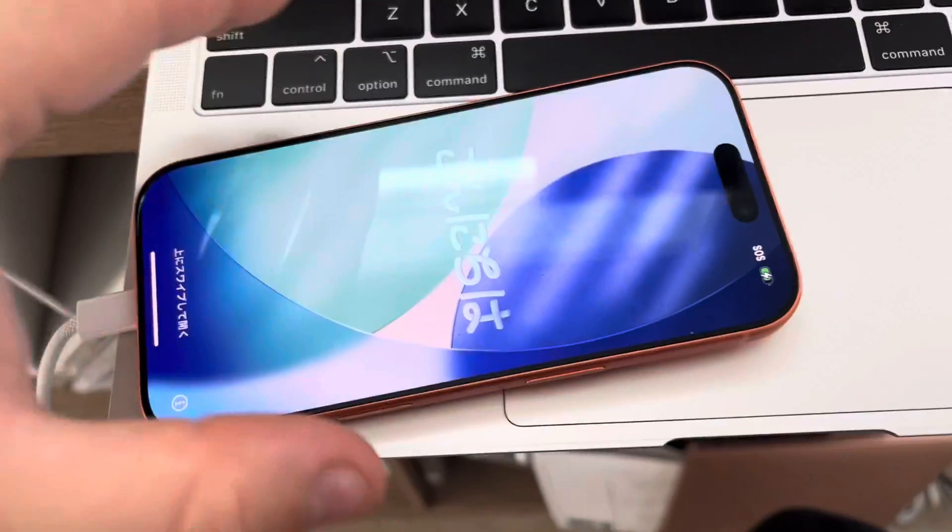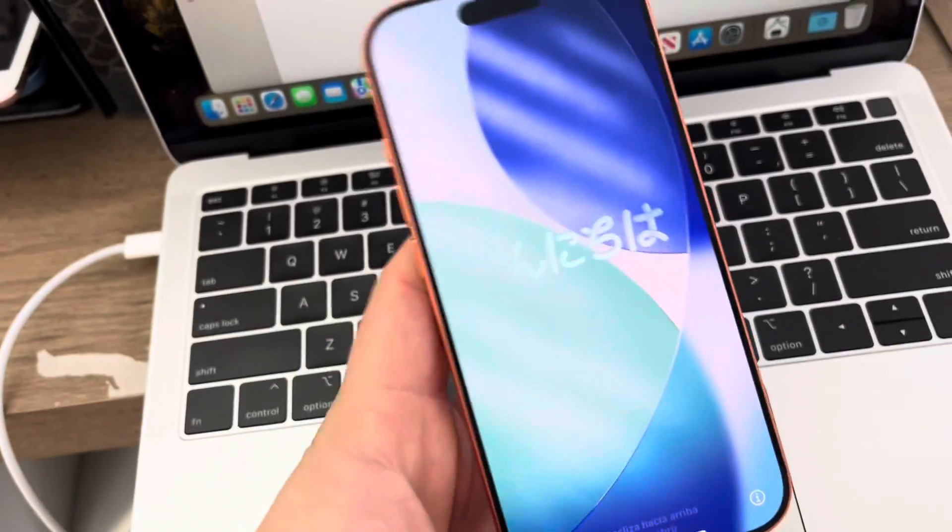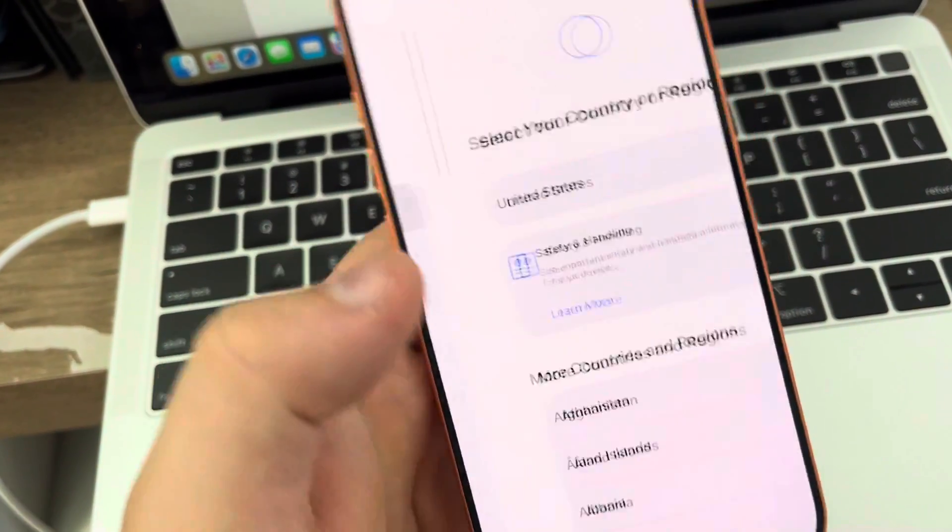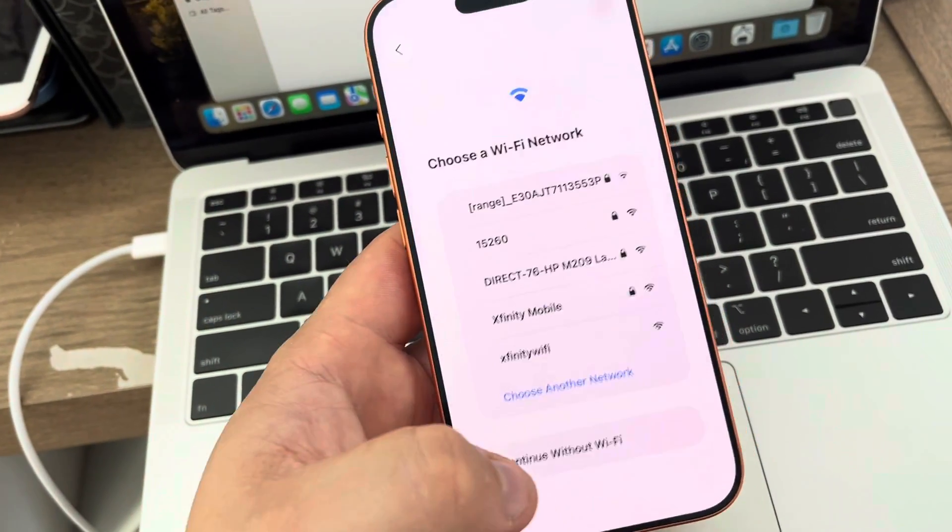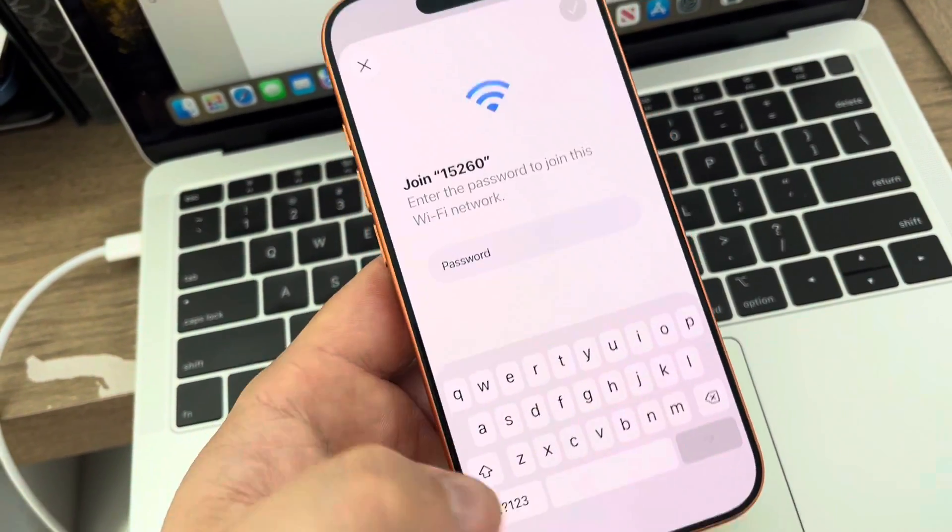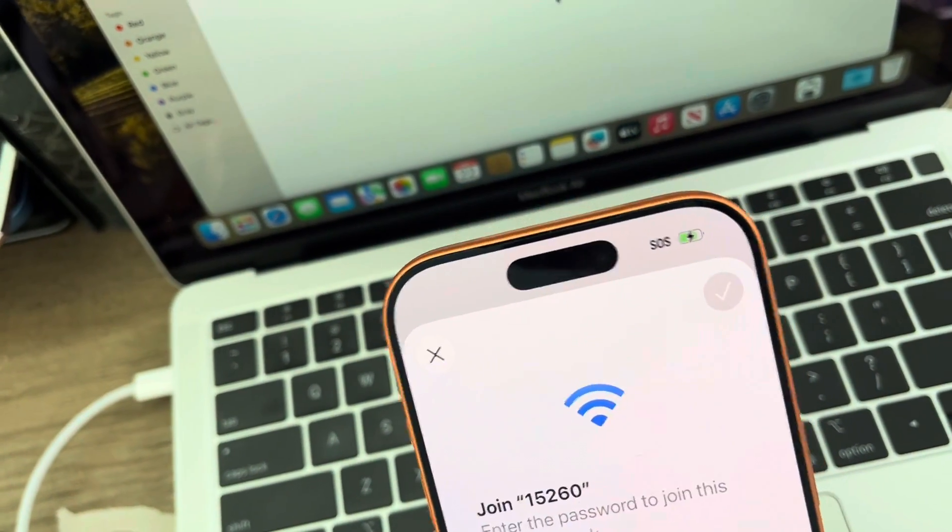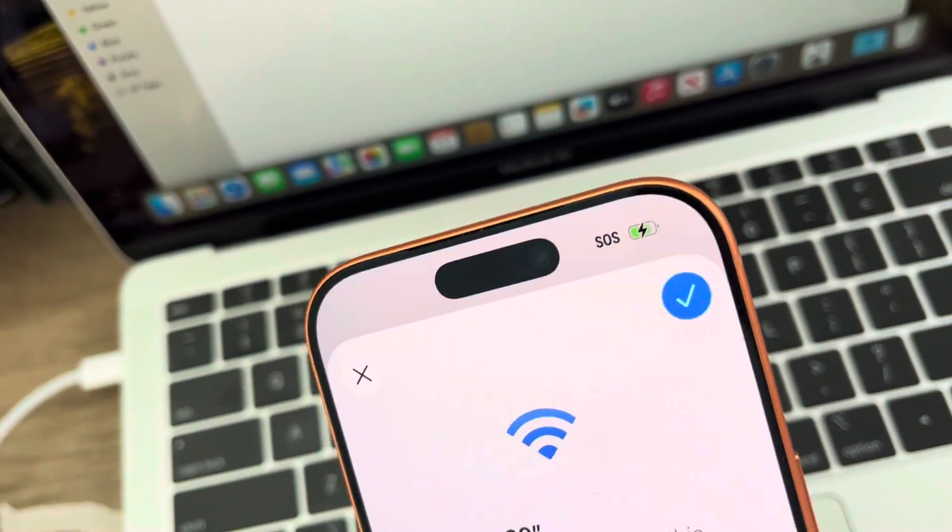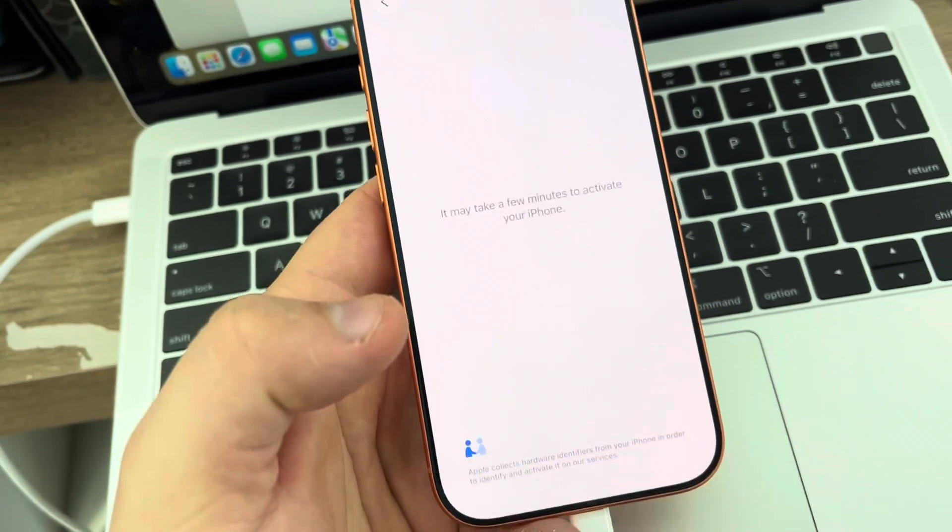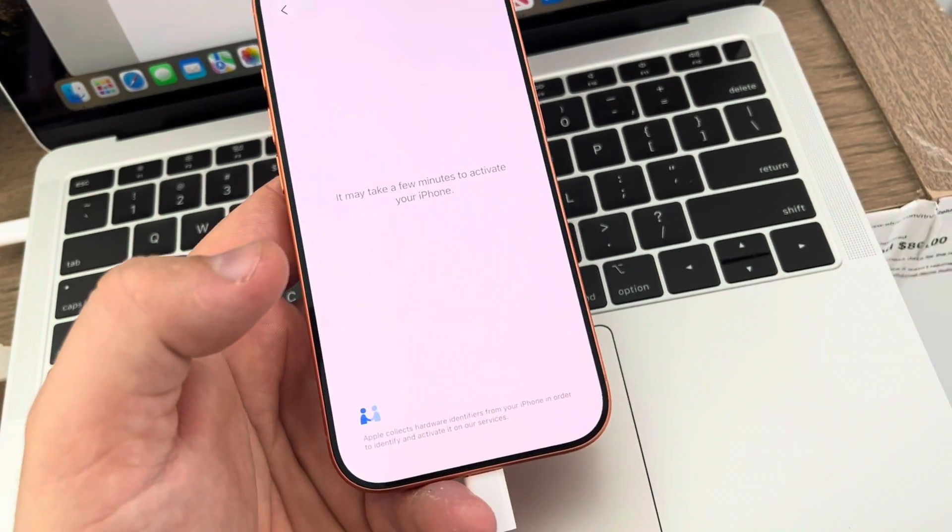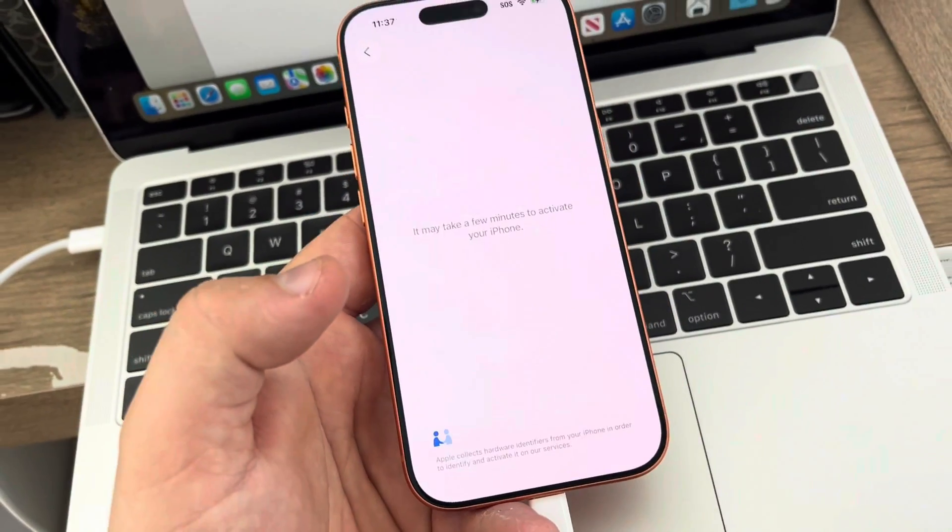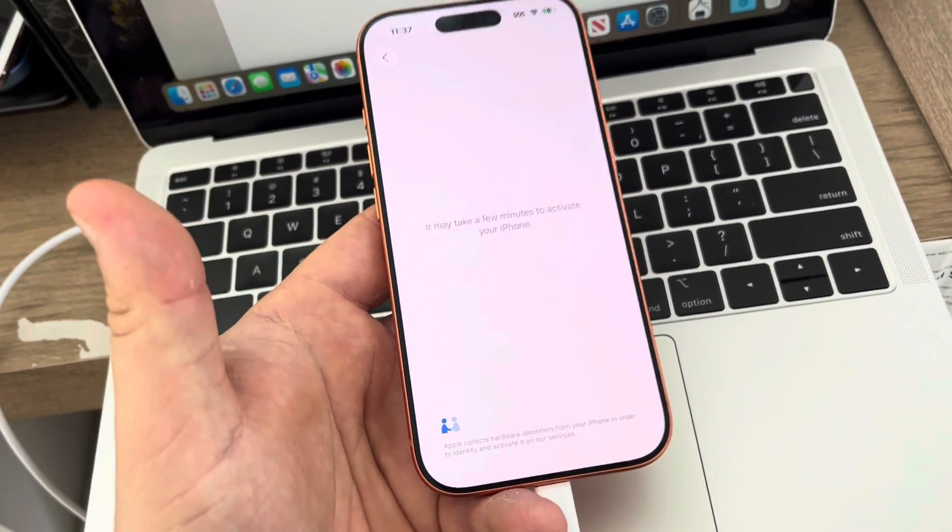Now you can set it up just like a new phone. You'll have to bypass all this stuff. Once you connect to WiFi, you can bypass all these setup screens. It's going to be just like a new phone as you can see.